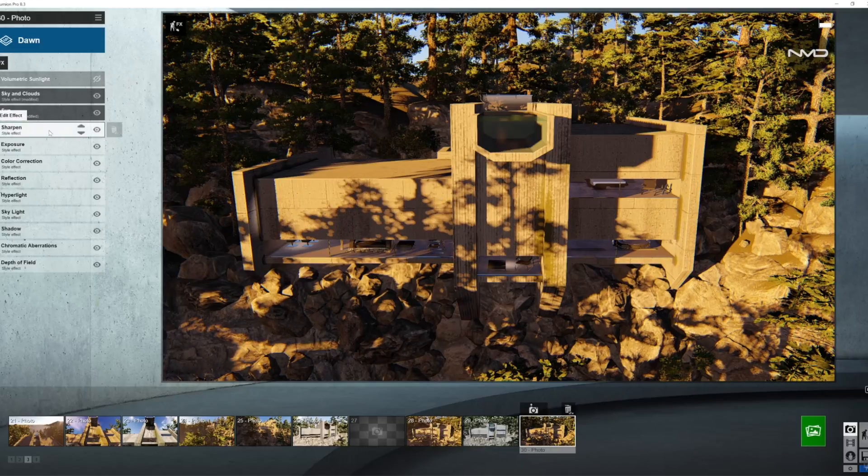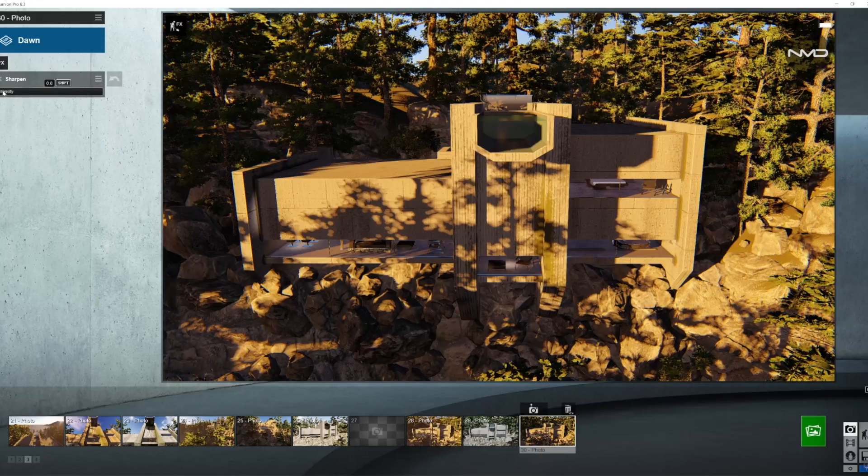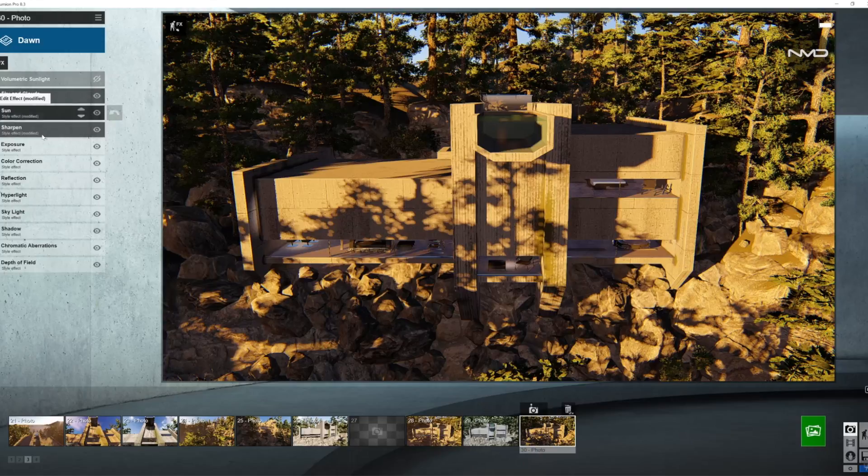Moving on to sharpening tool, very simple, just bring up the intensity a little bit and you're done. Exposure always at the end, color correction.